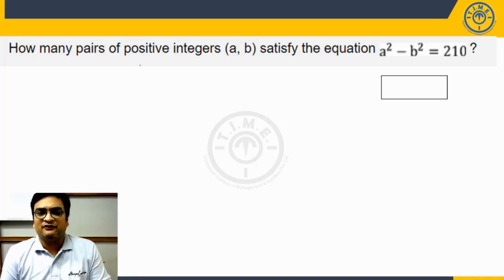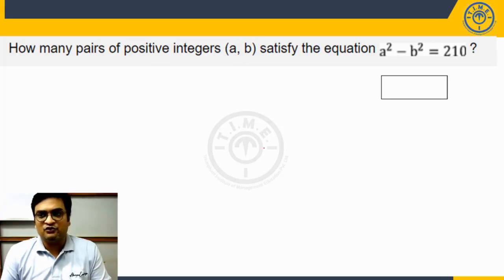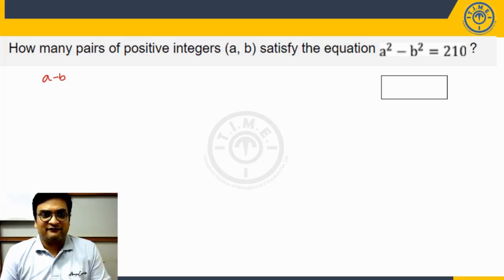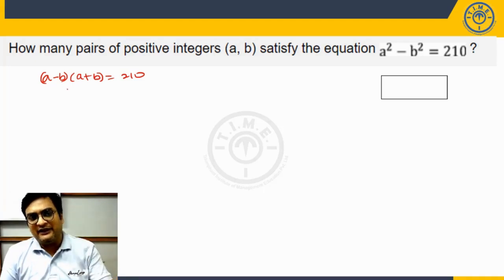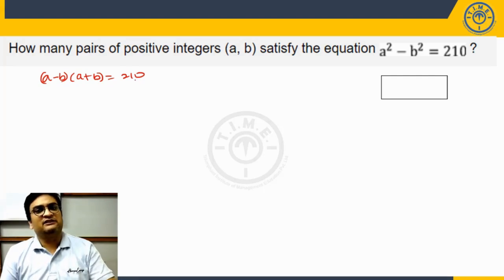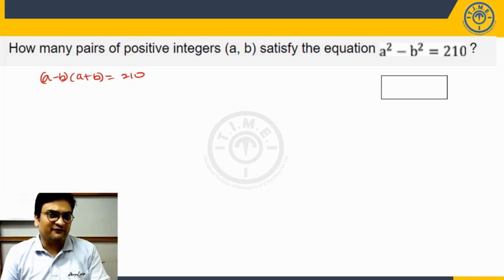It says: how many pairs of positive integers (a, b) satisfy the equation a² - b² = 210? Whenever you have an equation of this form a² - b², we can always factorize it as (a - b)(a + b). The reason we do this is that 210, being a natural number, can be written as a product of two natural numbers in only a limited number of ways.